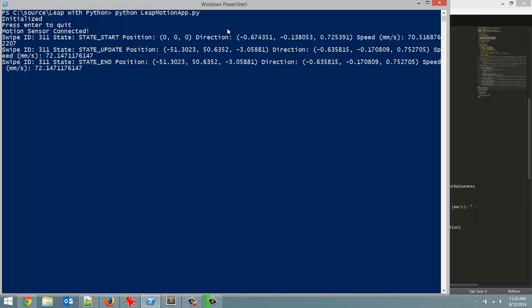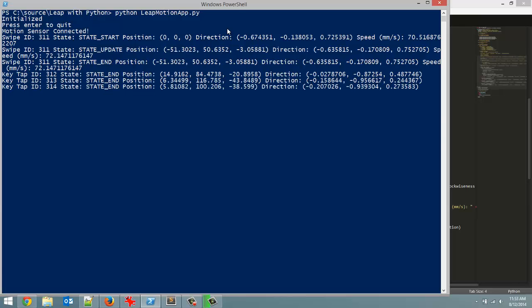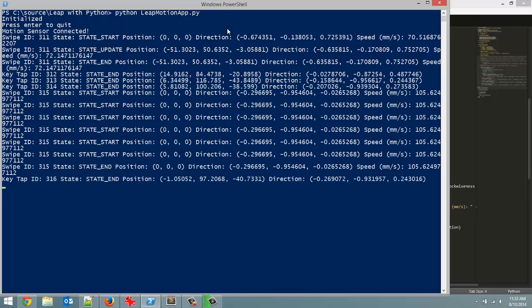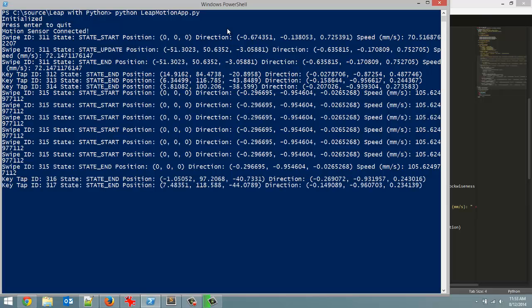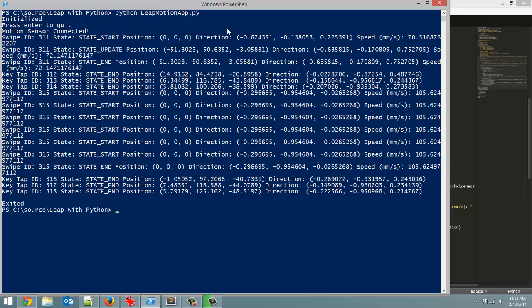Now it did detect a swipe gesture as I moved my hand back. But now let's do a couple key tap gestures. So there we go. Well it got a swipe there for some reason. But you can see the three key tap gestures it did get. So I'm going to hit enter to exit out. And let's look at some of the information here.